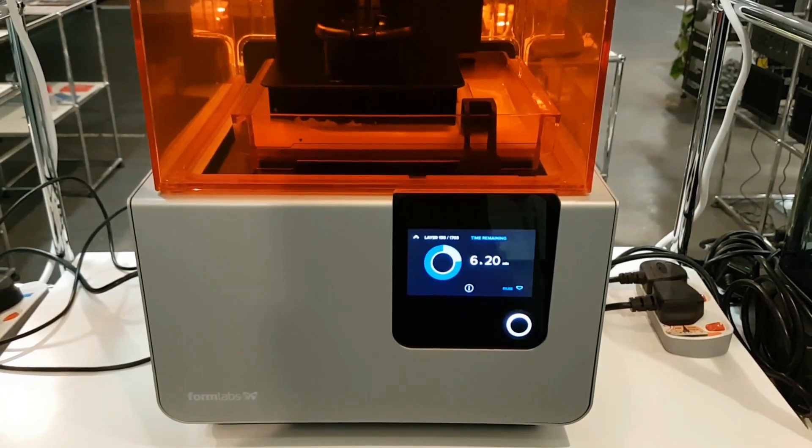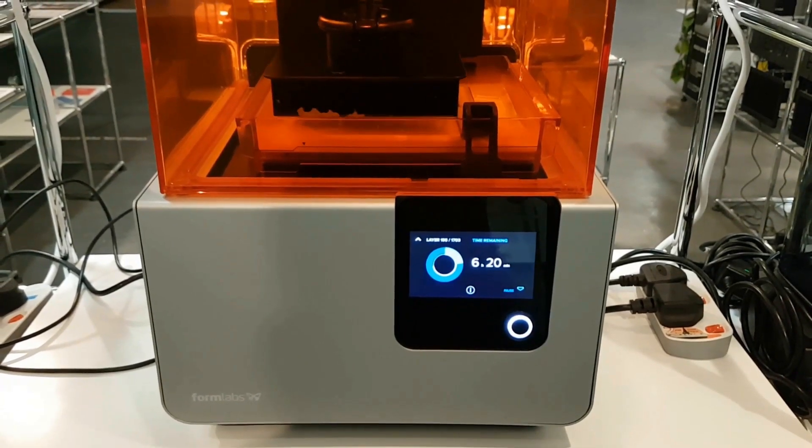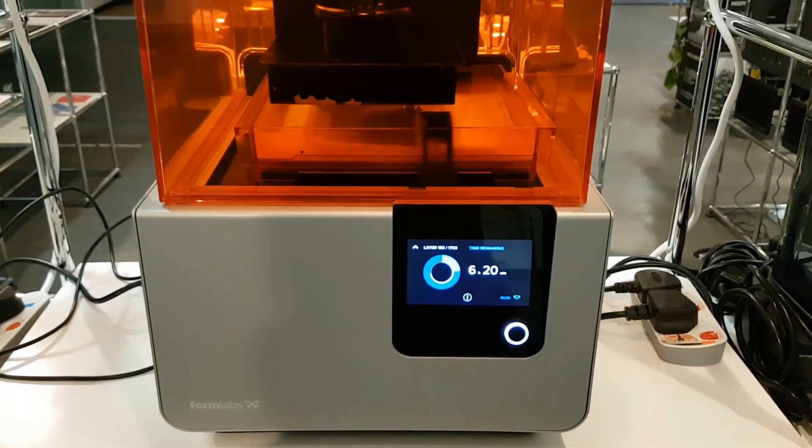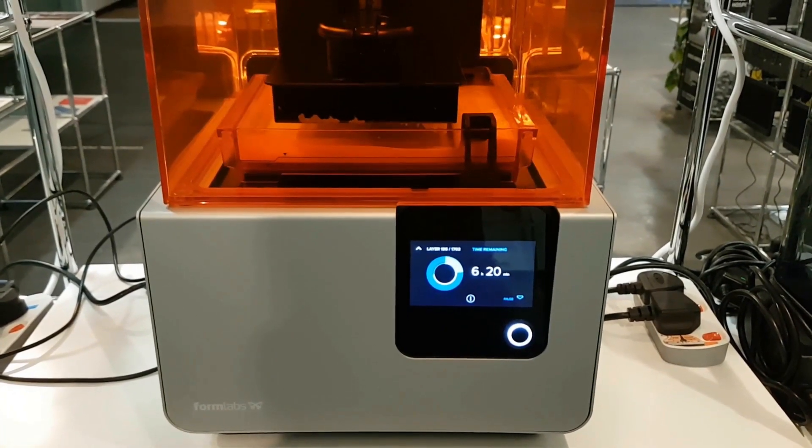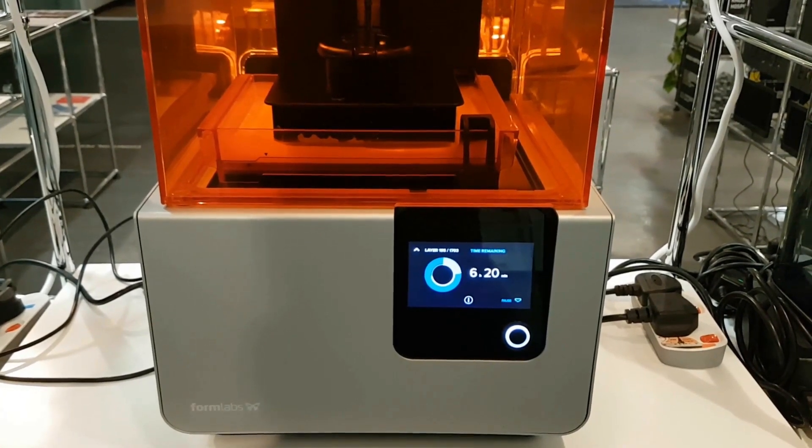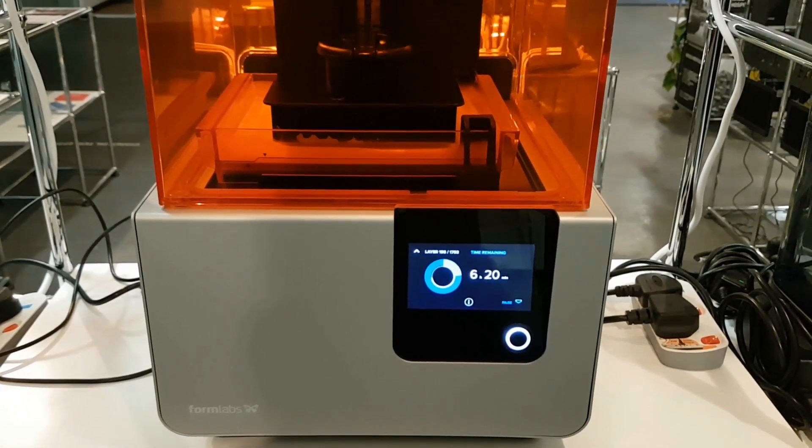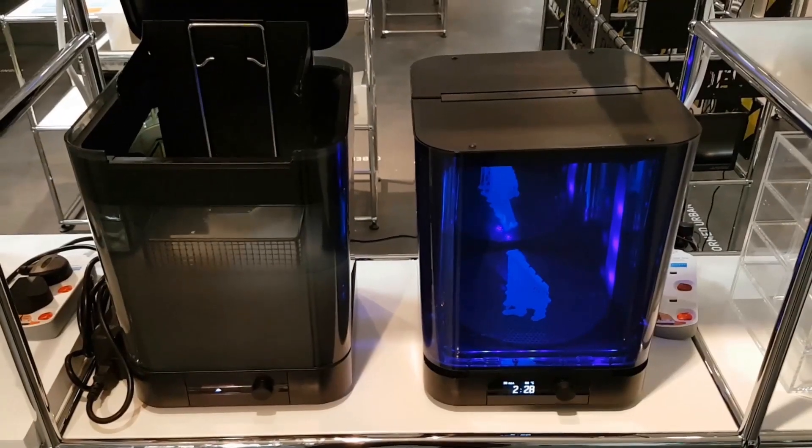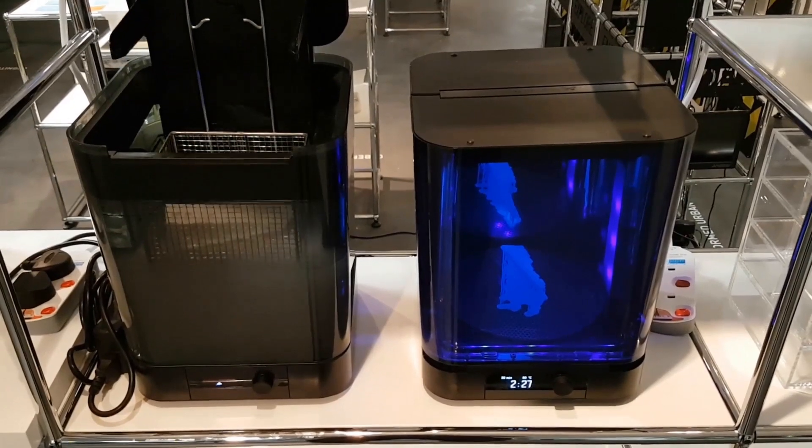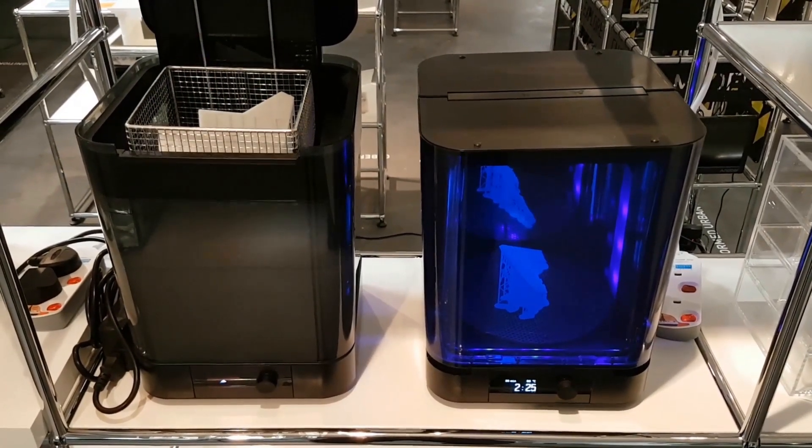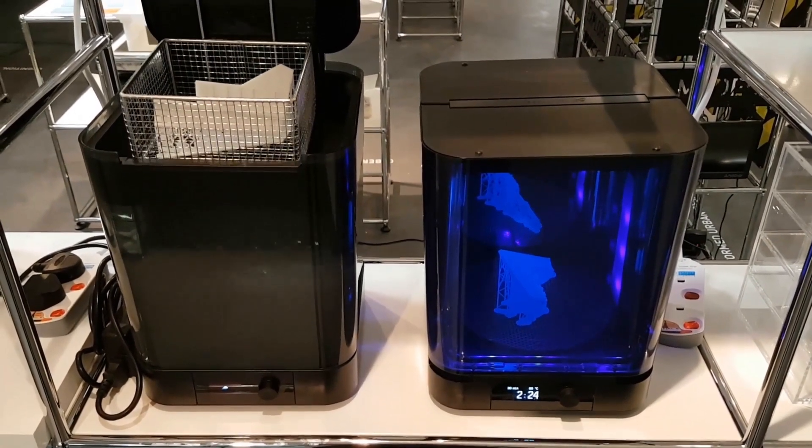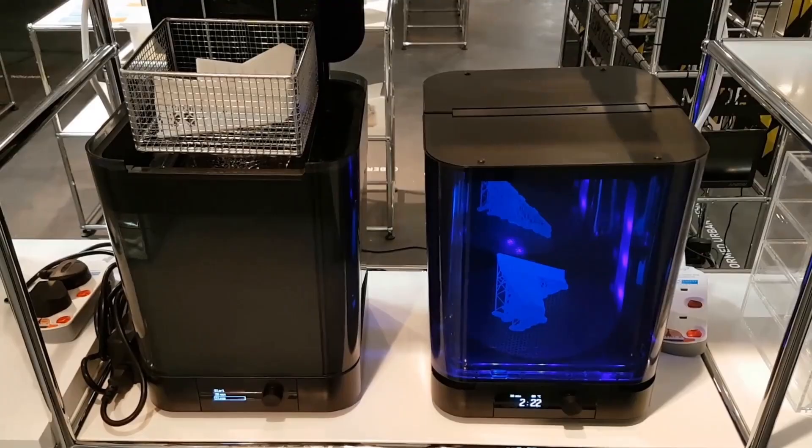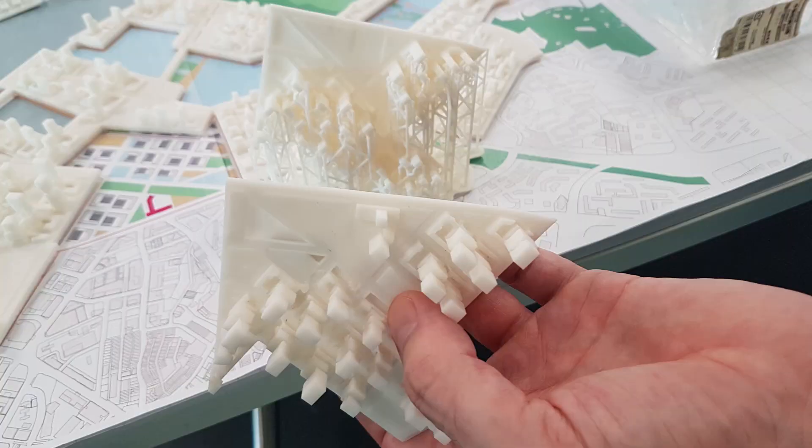There are many different solutions for 3D printing. For small-scale, precise printing, desktop stereolithography is recommended. The resin-based print must also be cleaned and cured. After printing, the print supports have to be removed.